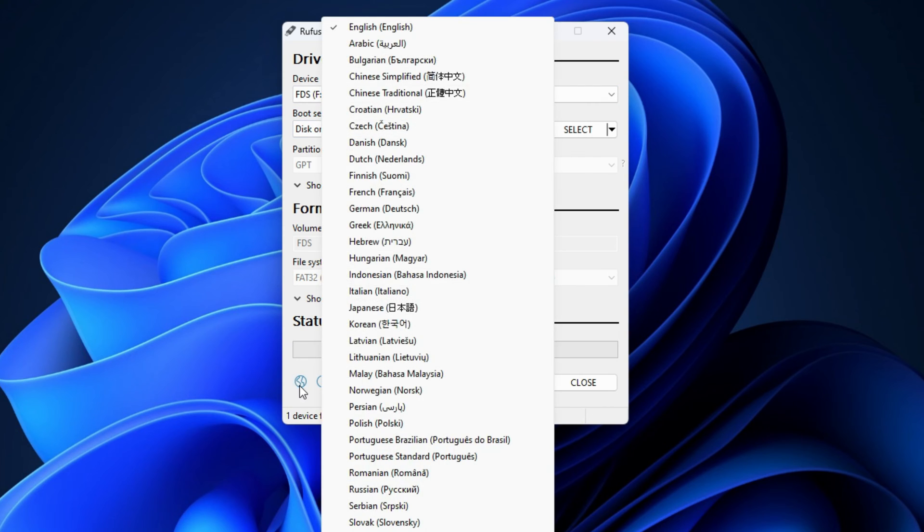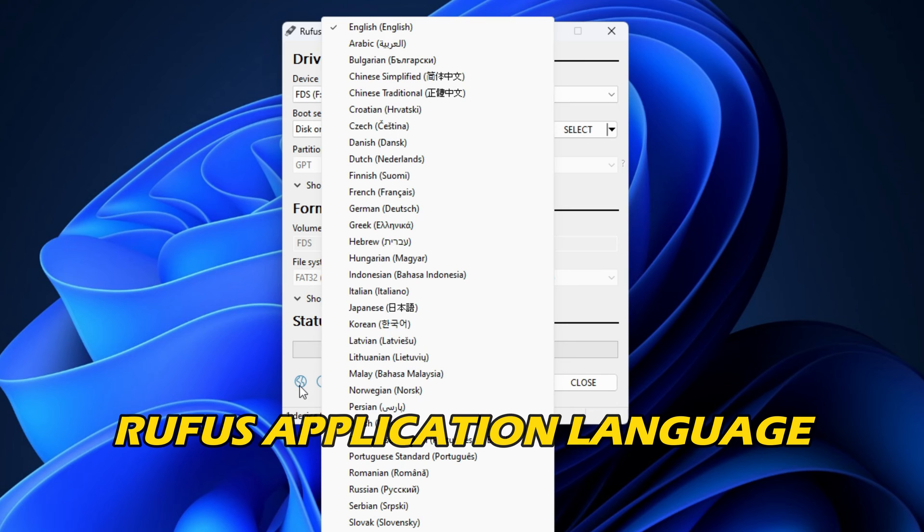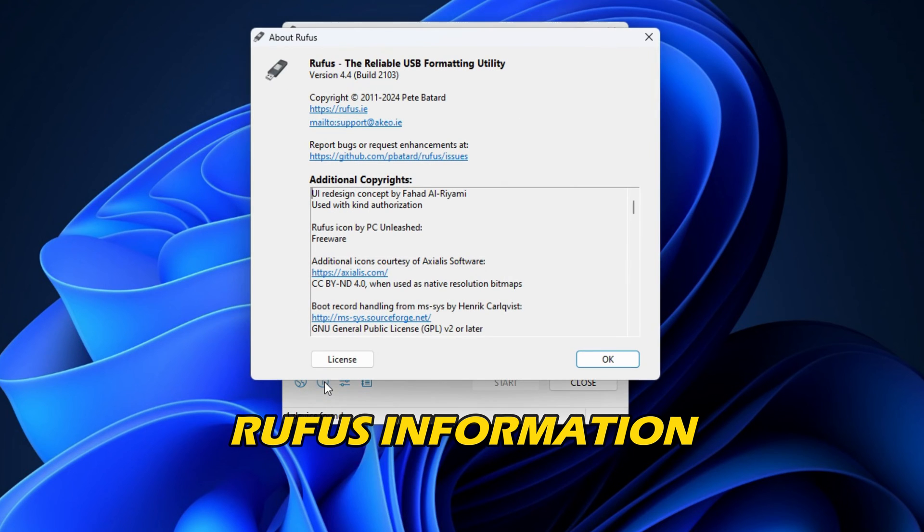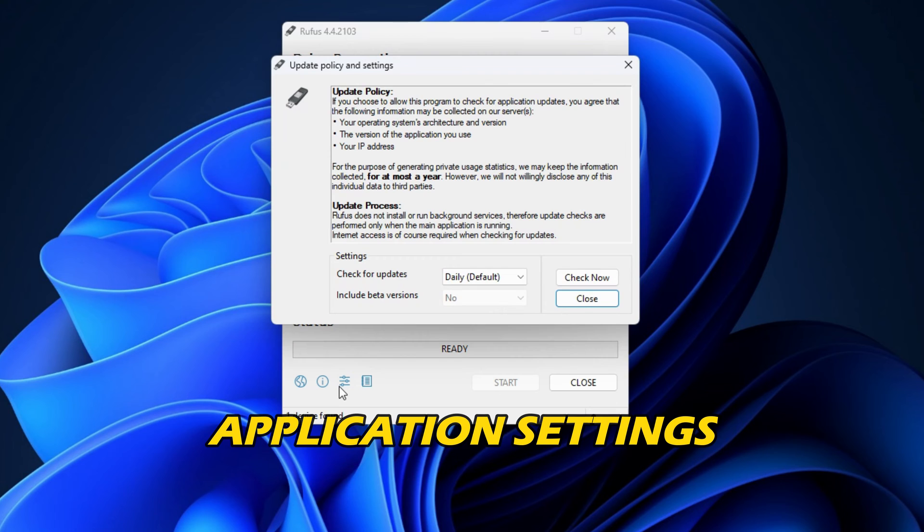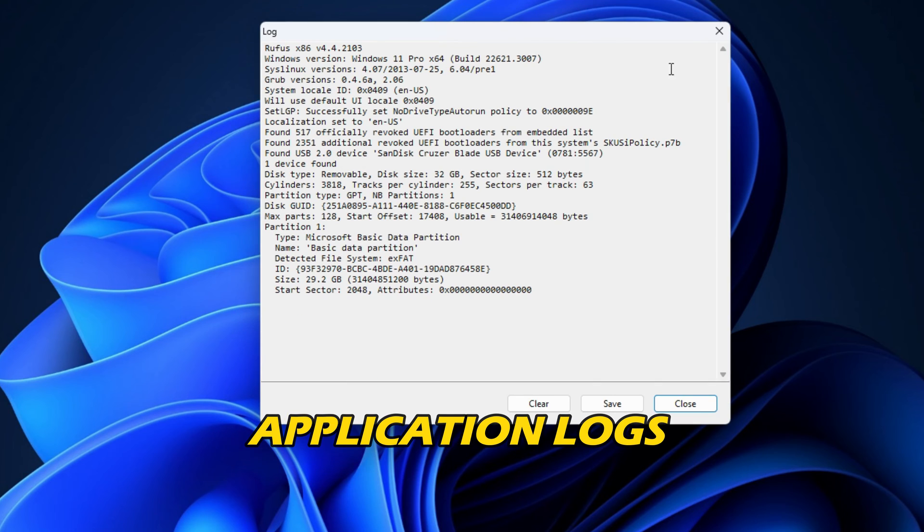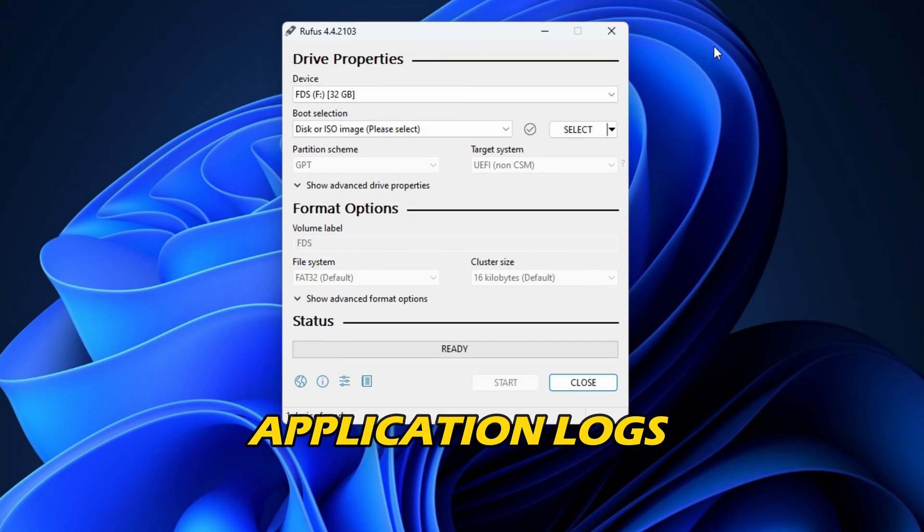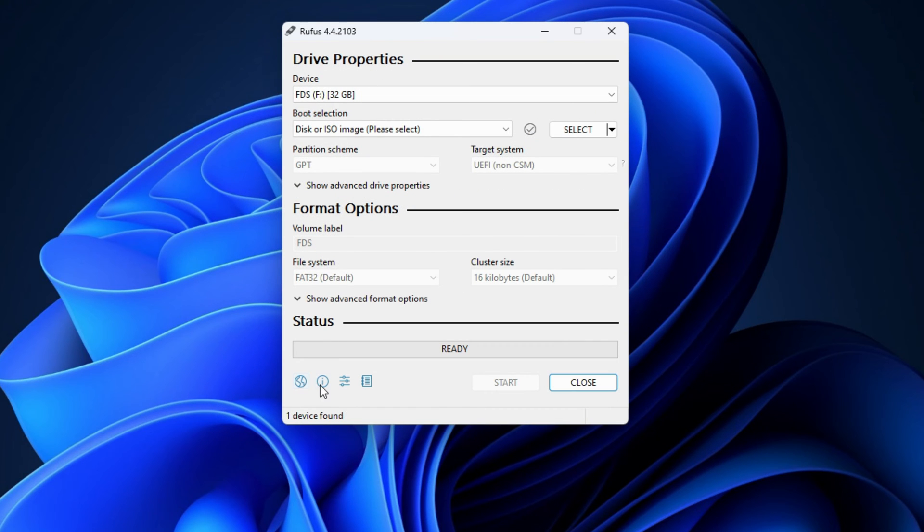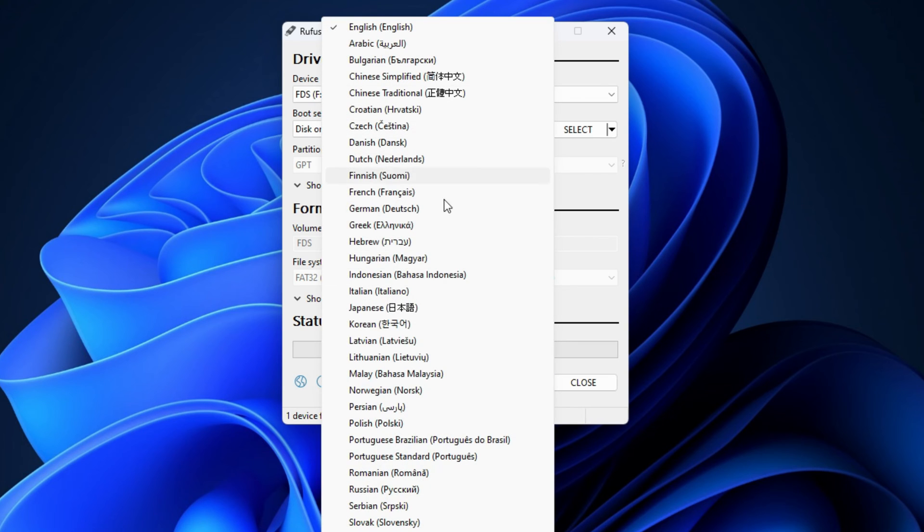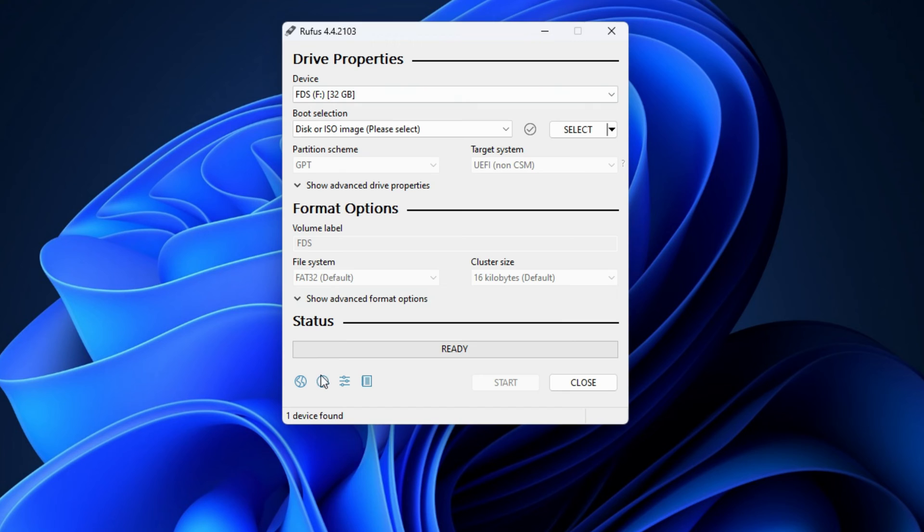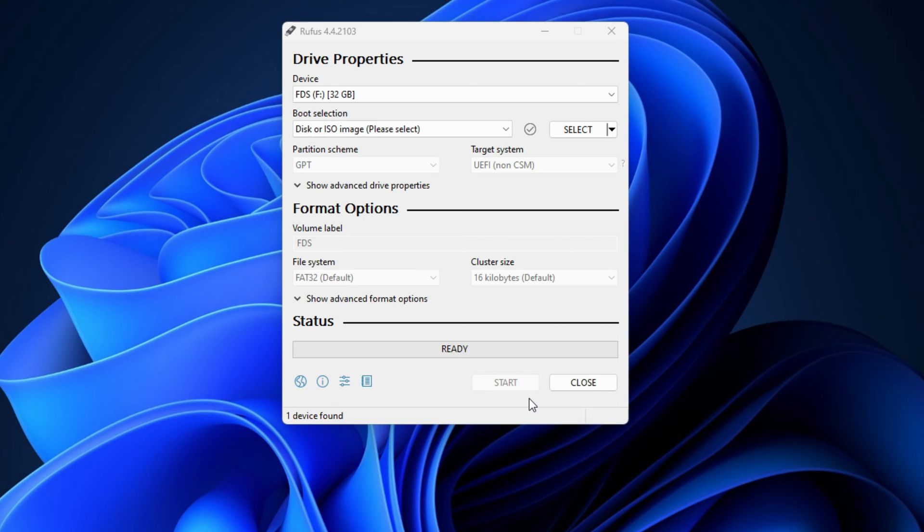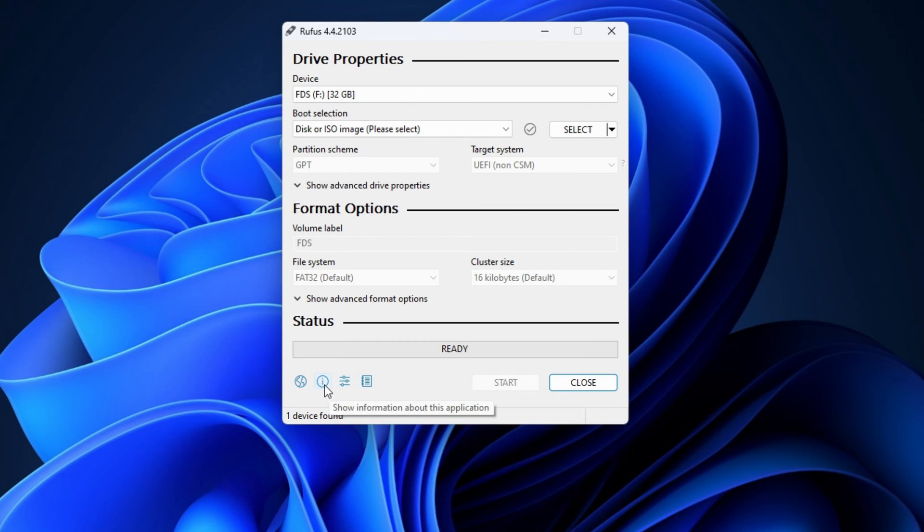On the bottom left side, you will see some options like Rufus application language, Rufus information, application settings, and application logs. Hover your mouse cursor to read the name of a particular option. Rufus software is available in more than 30 languages. You can change the display language of Rufus by clicking on the respective icon. A blue icon is also available next to the device drop-down. It is to create a disk image of the selected device. You can read its name by hovering your mouse cursor over it.